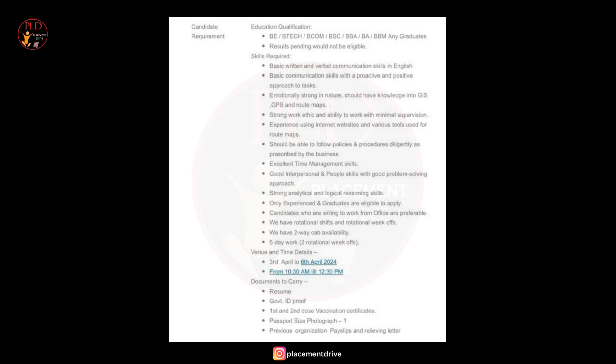The skills required for this role are basic written and verbal communication skills in English, and you should have basic communication skills with a proactive and positive approach to tasks.